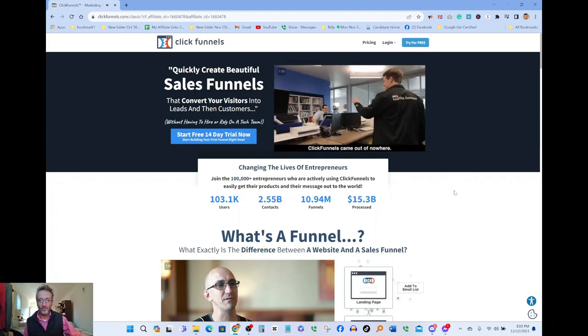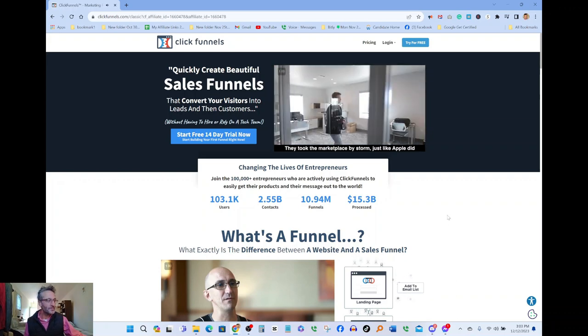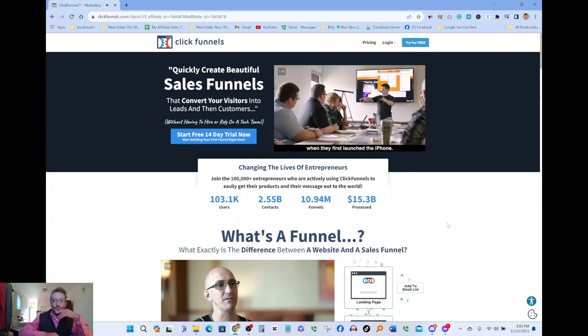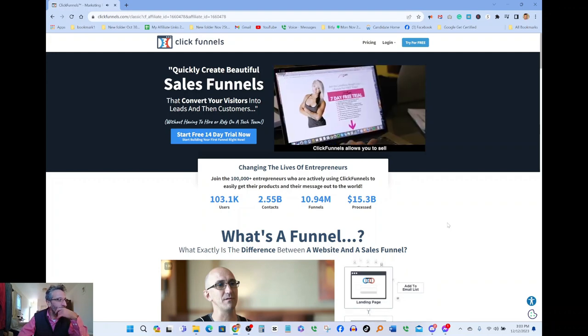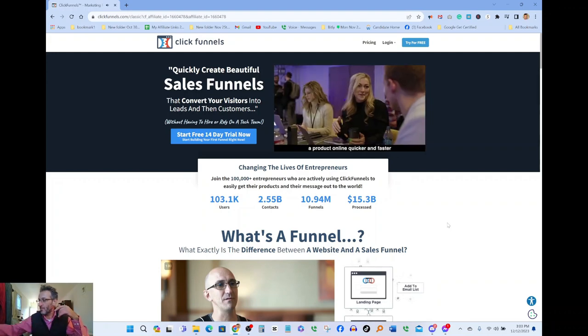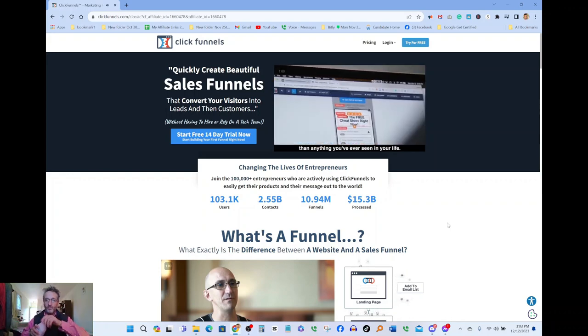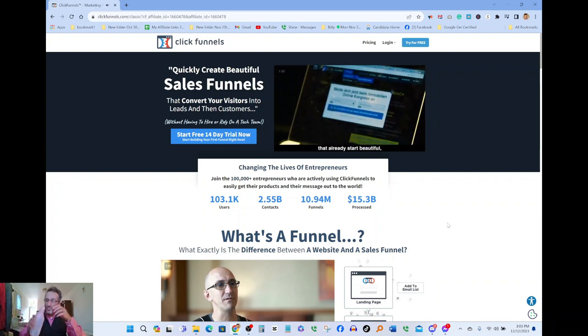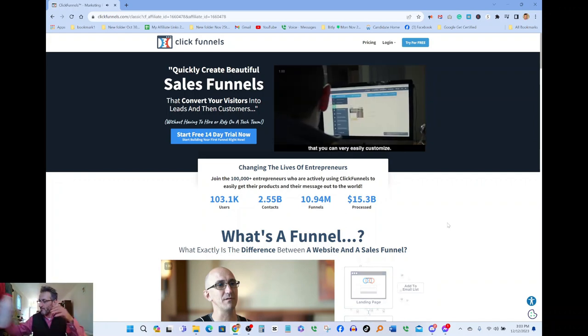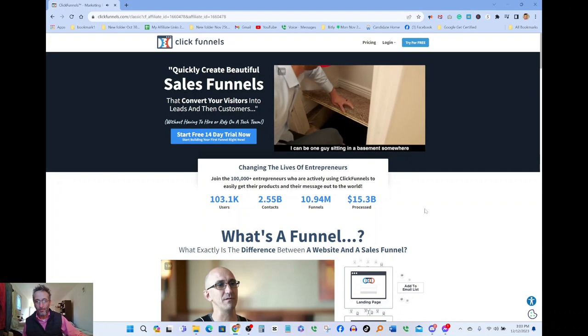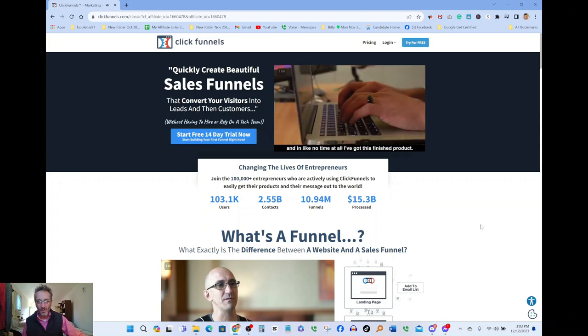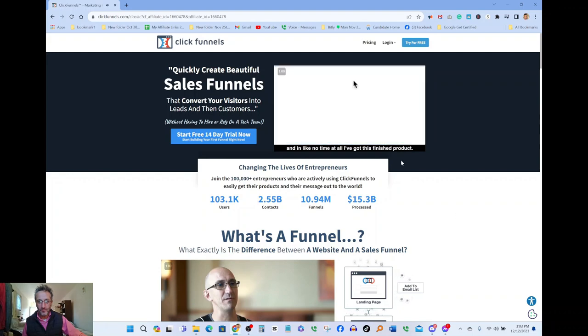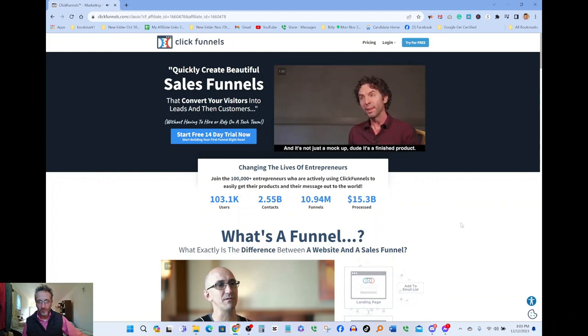ClickFunnels came out of nowhere, they took the marketplace by storm just like Apple did when they first launched the iPhone. ClickFunnels allows you to sell a product online quicker and faster than anything you've ever seen in your life. It's just a simple way of making pages that convert. They're business-oriented templates that already start beautiful that you can very easily customize. I can be one guy sitting in a basement somewhere with a dream and a picture in my head, and in no time at all I've got this finished product.